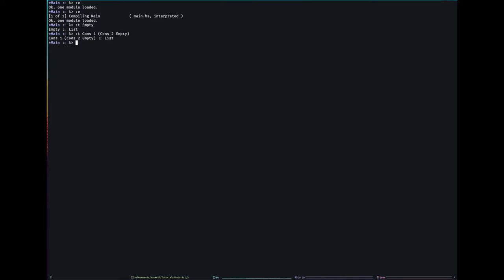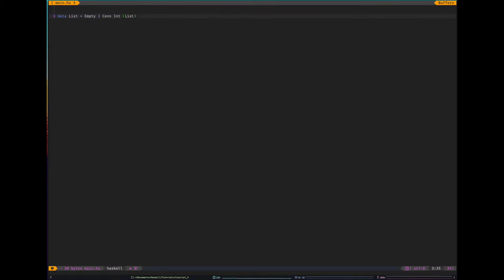And that's perfectly fine. That is a perfectly fine Haskell data type there. So I could go, what is the type of empty? It's a list. What is the type of cons one cons two empty?